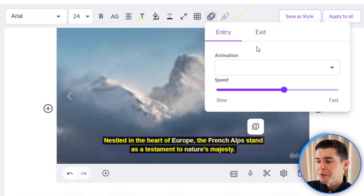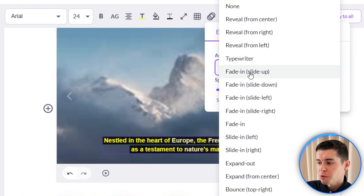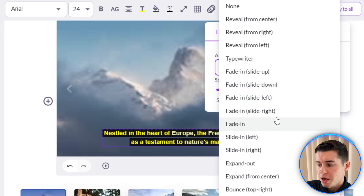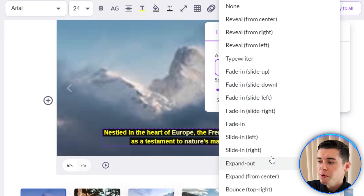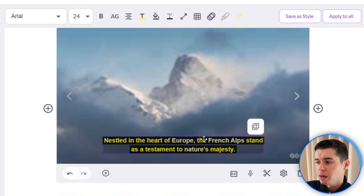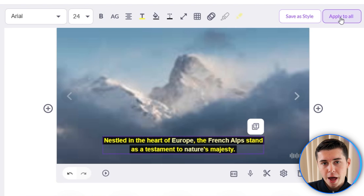You can also enter animations if you want to — for example you can make it fade in and slide down, slide left, slide right, as well as all of the other animation effects. As soon as you've customized your text to your liking, remember to click apply to all so that this gets saved to all of the text.